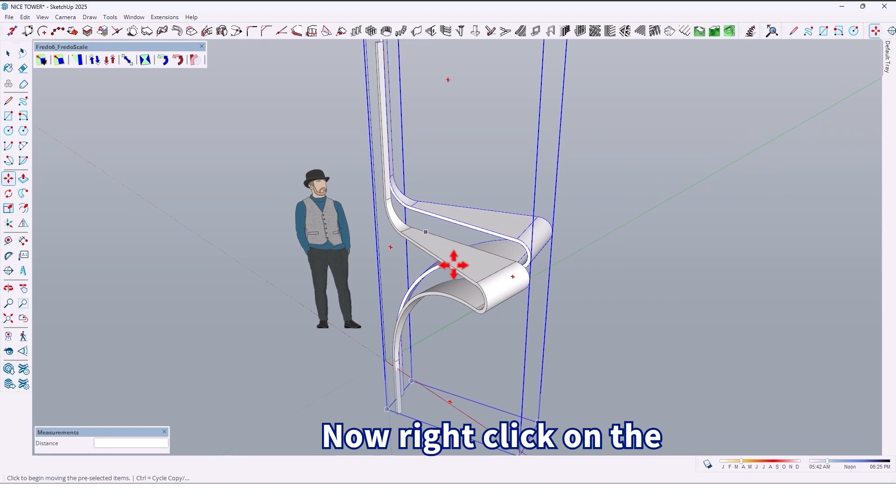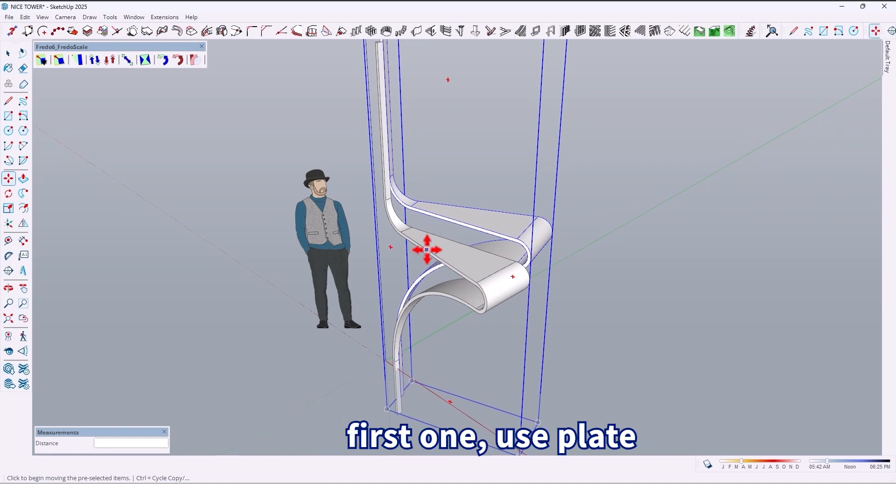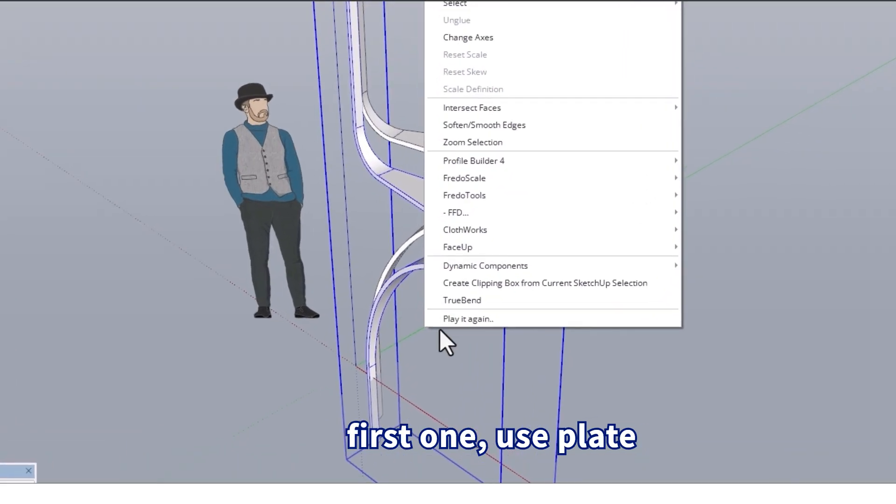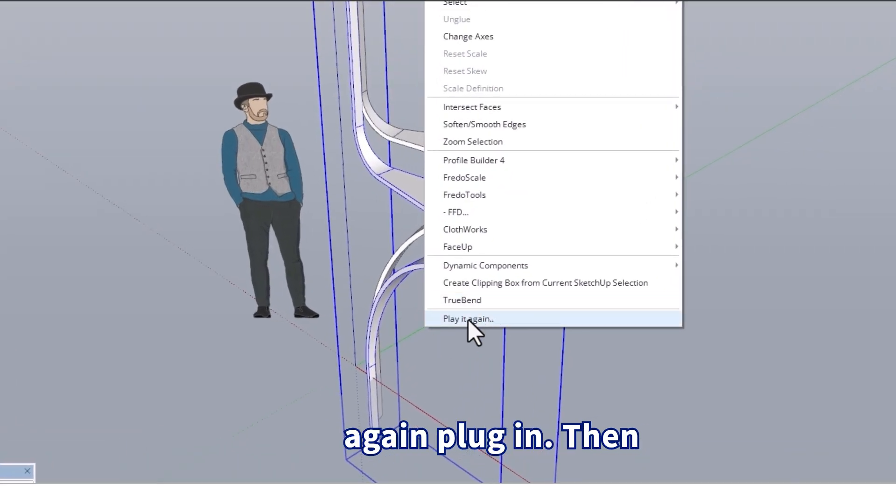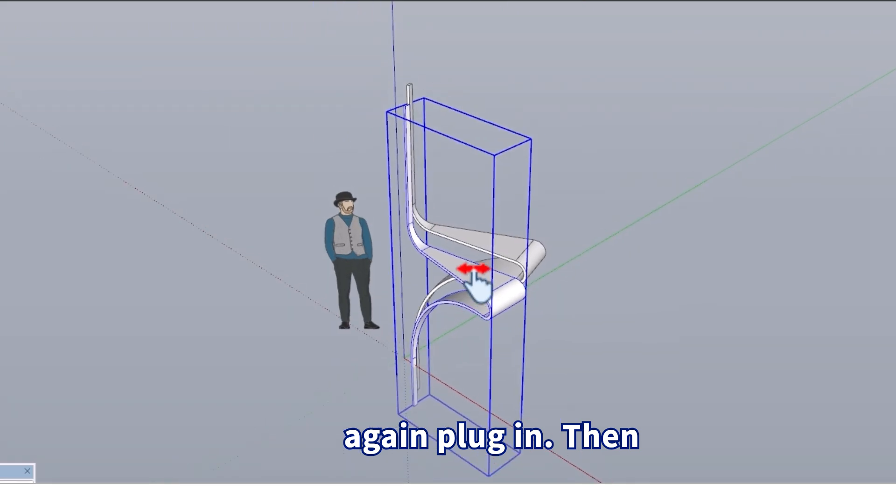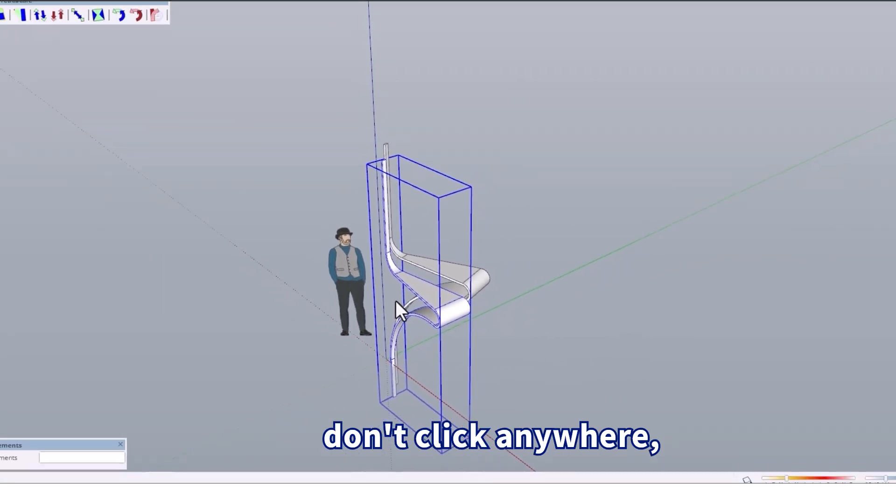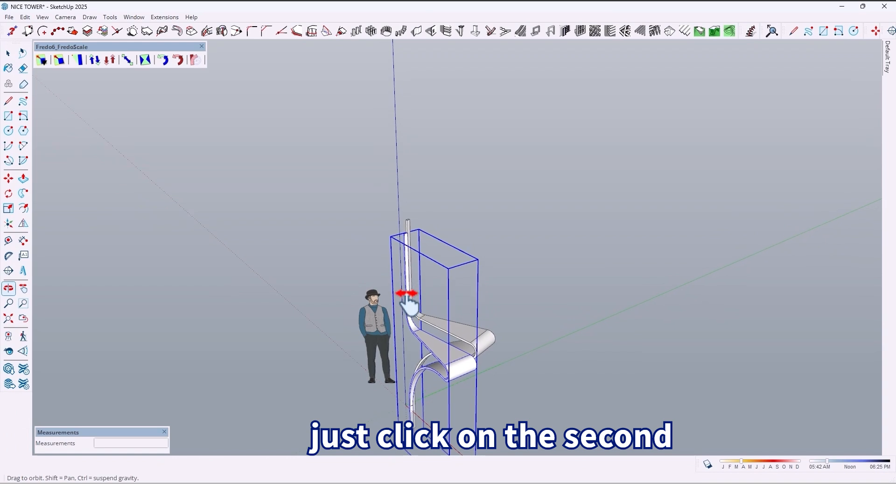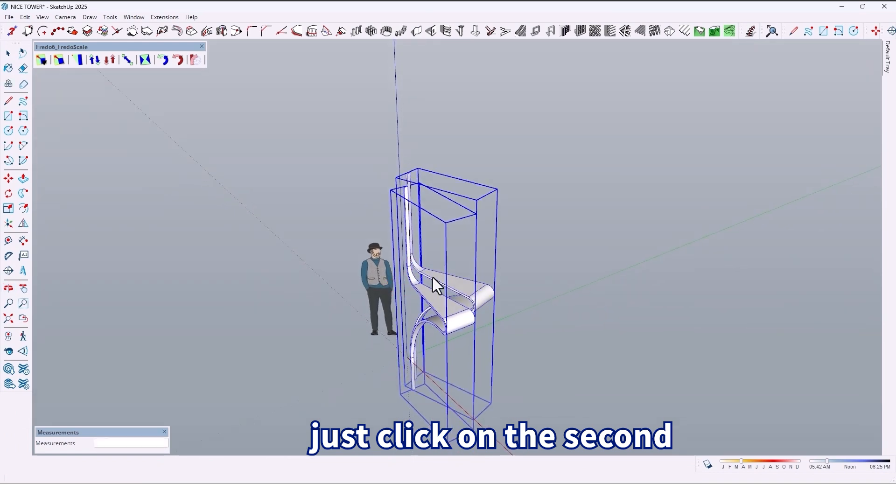Right-click on the first one, use the Plate Again plugin. Then don't click anywhere, just click on the second one.